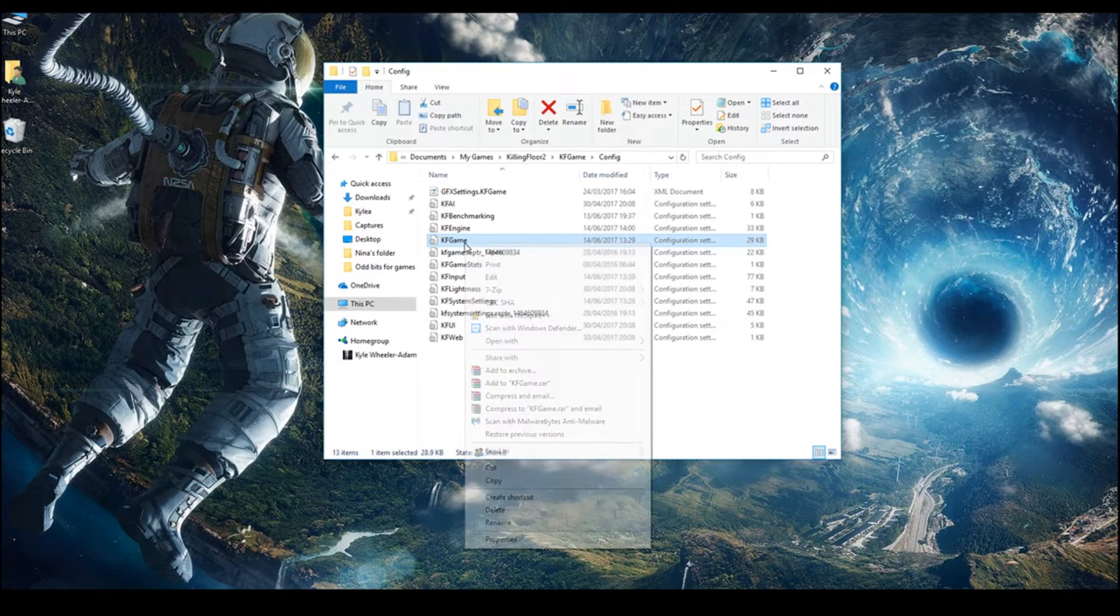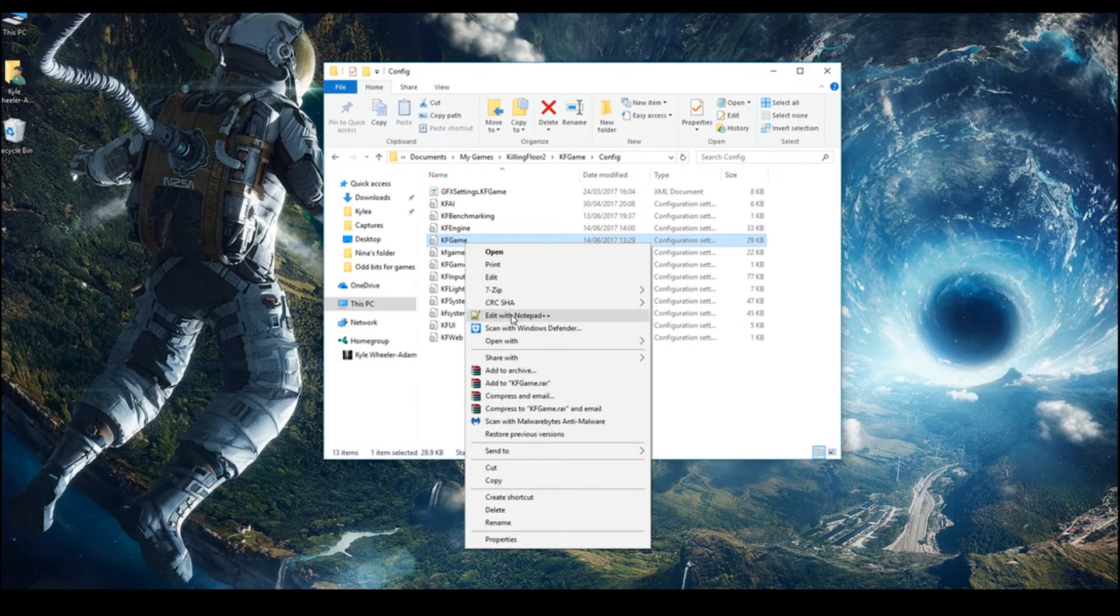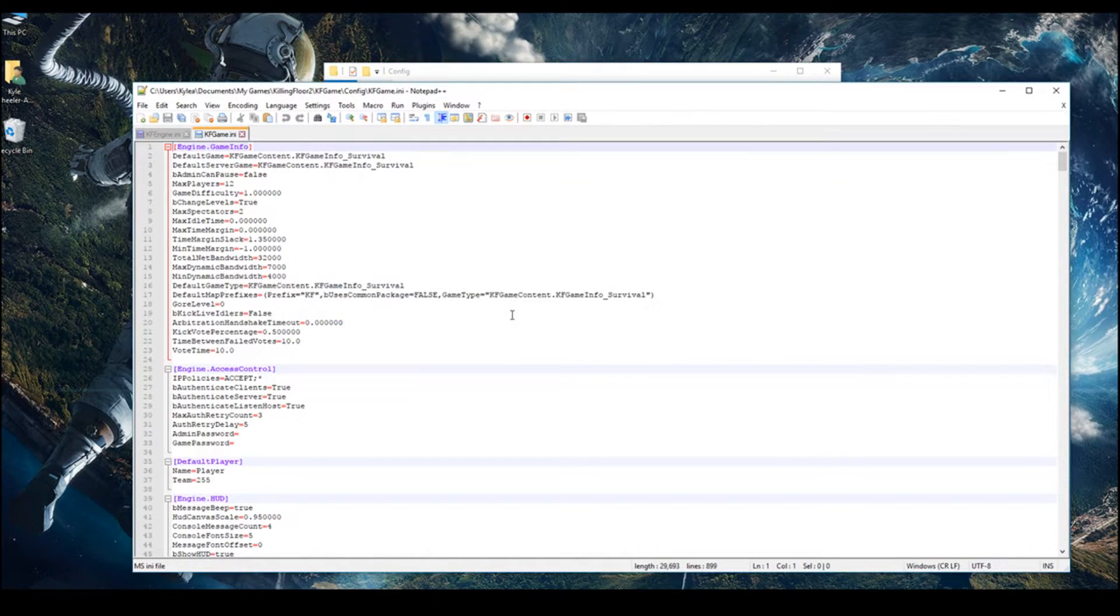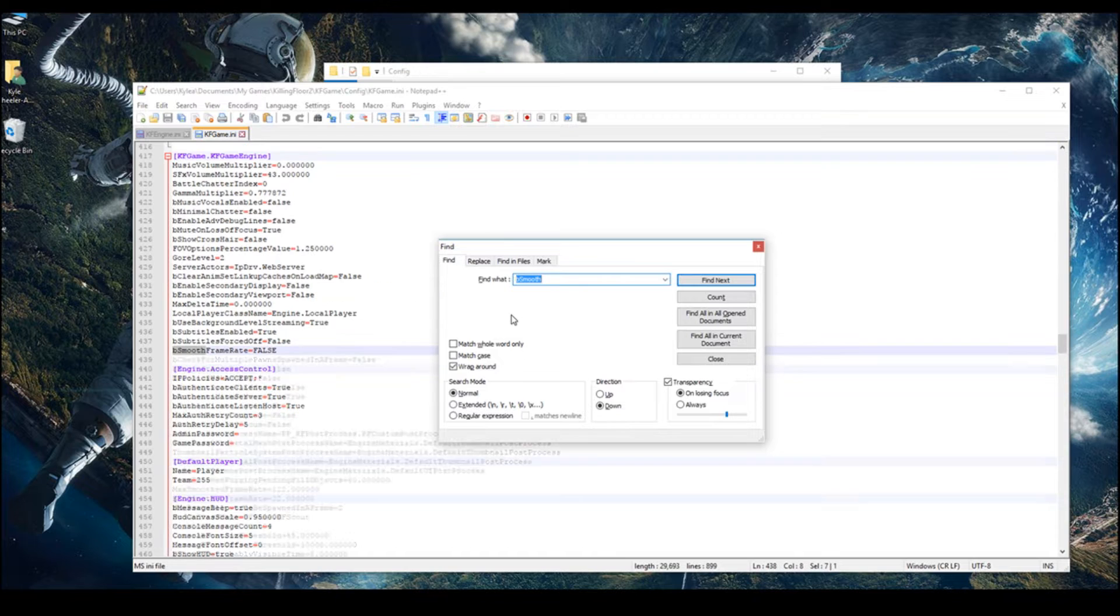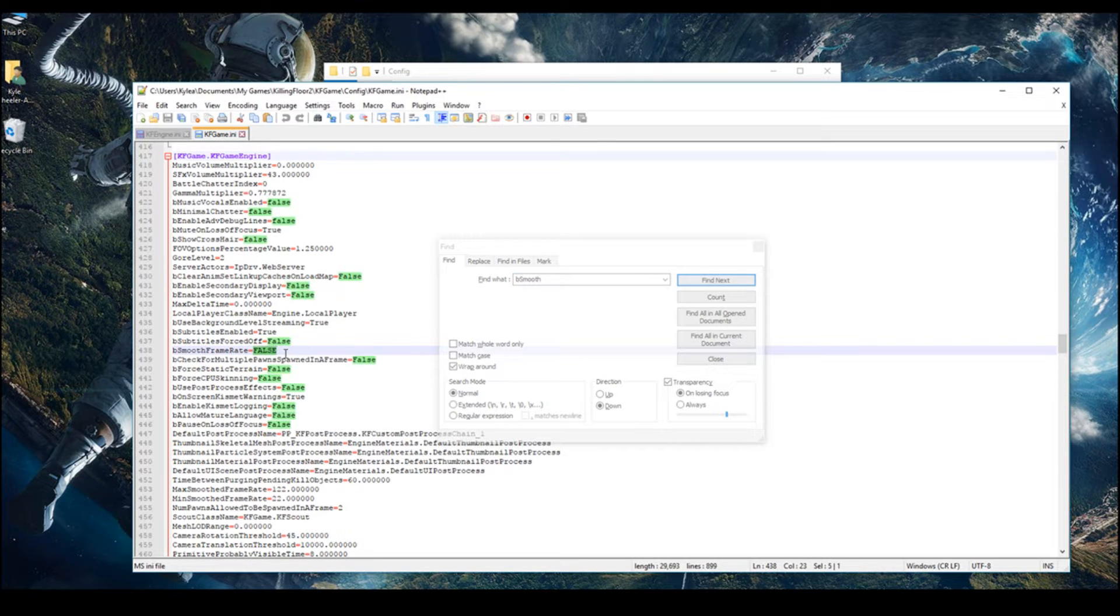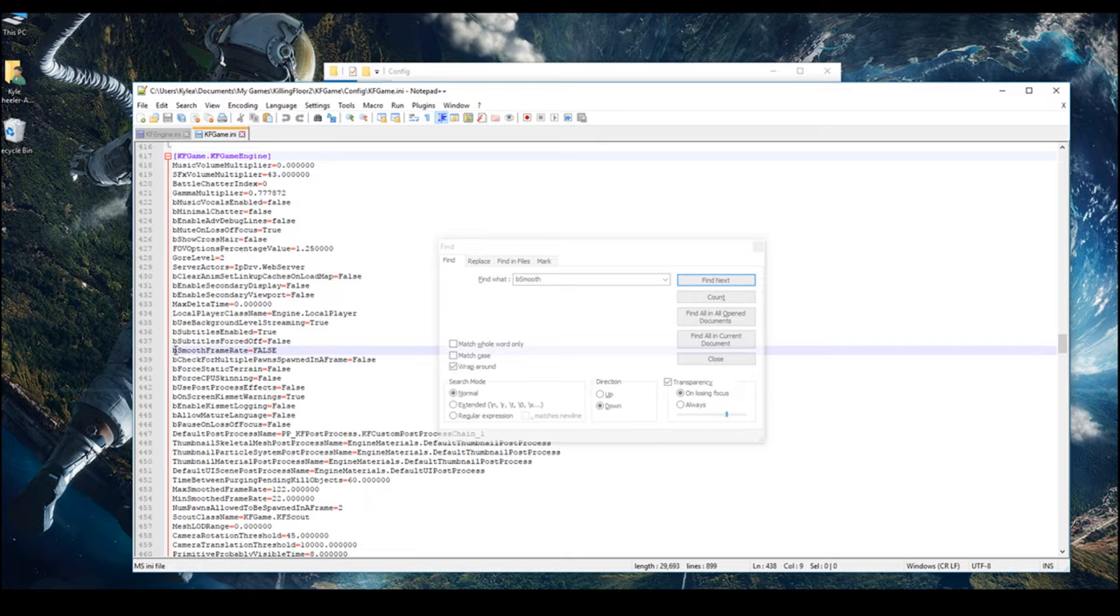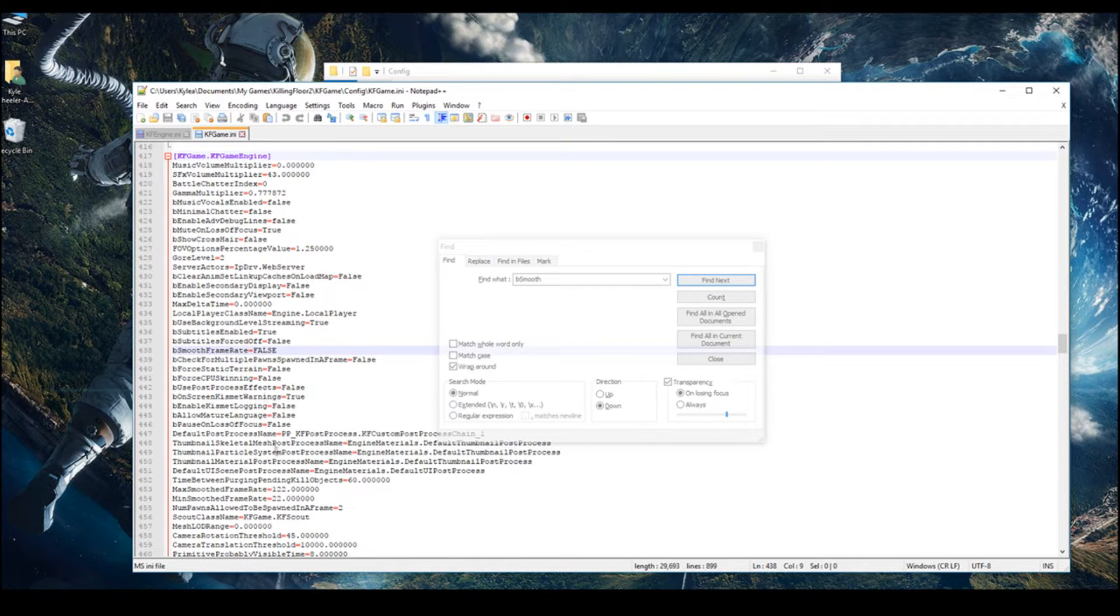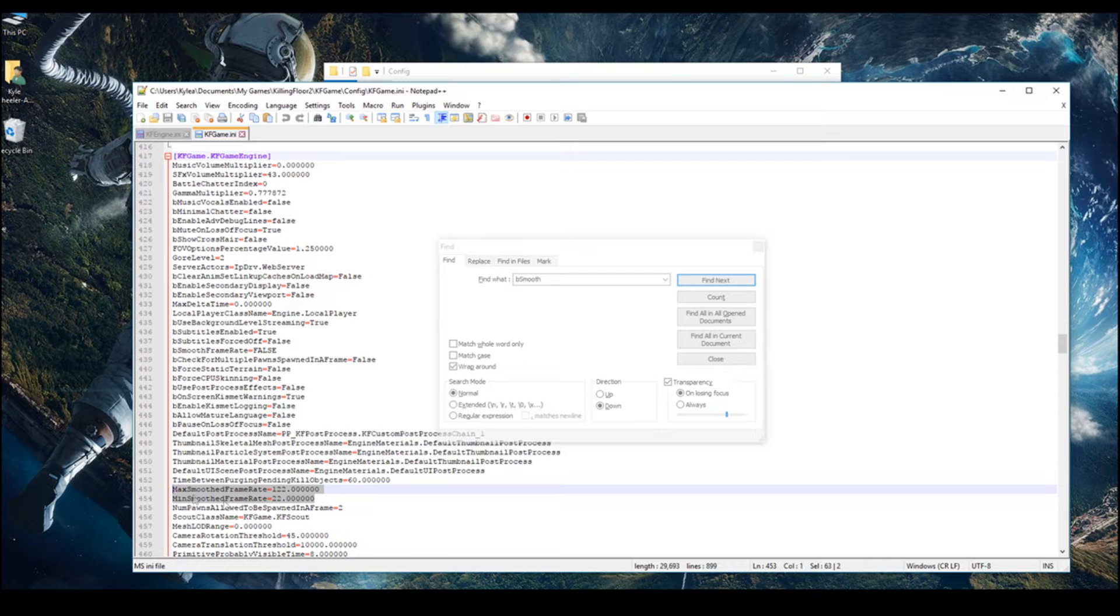Then open up the KF game in the same way. And do Control-F. BSmooth. Change this one to false. And the only problem with this one is when you change this to false, scroll down a little bit and you will see this one. It's a bit further down.